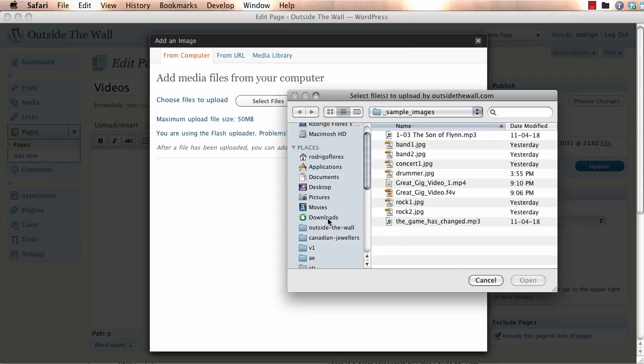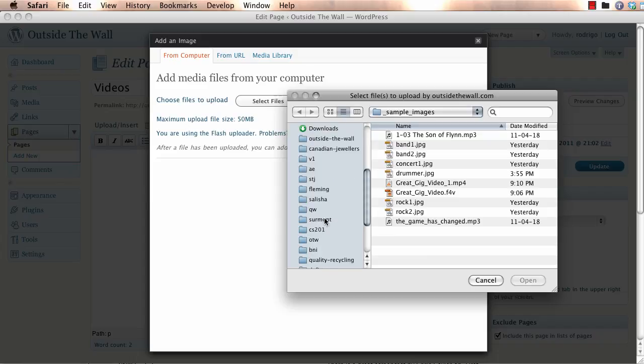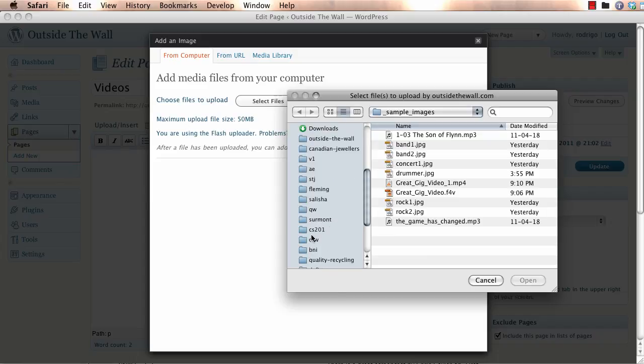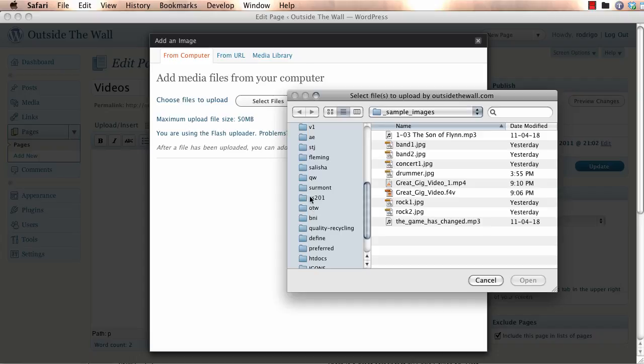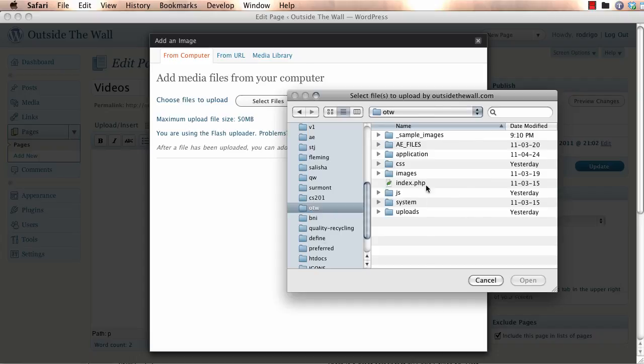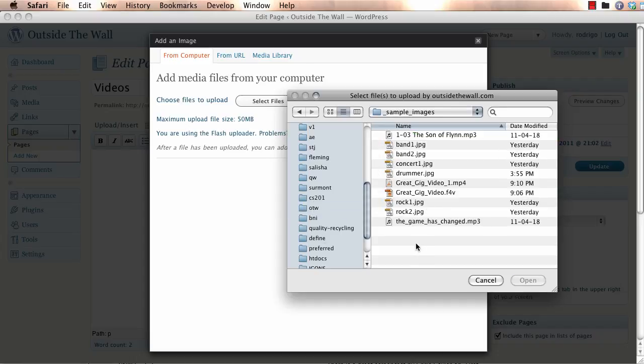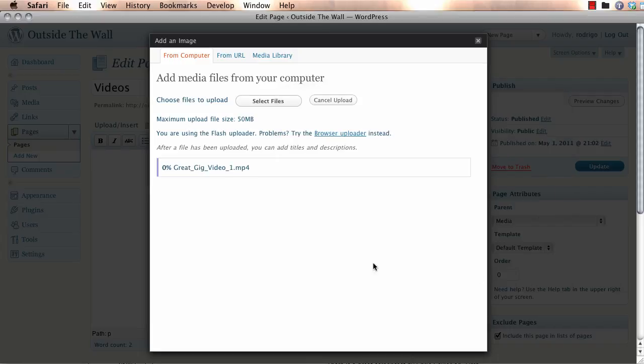I'm going to navigate to my sample folder, which is here. And here we go. This is the MP4 version of the video that you sent me.